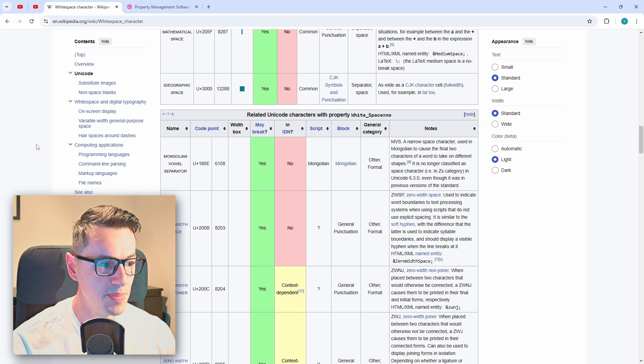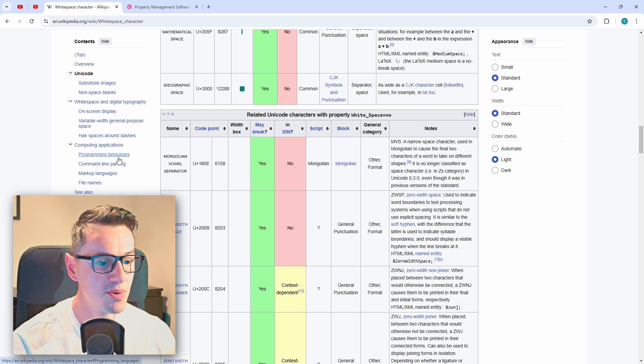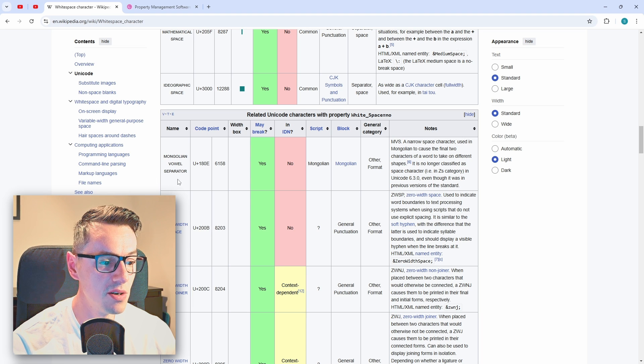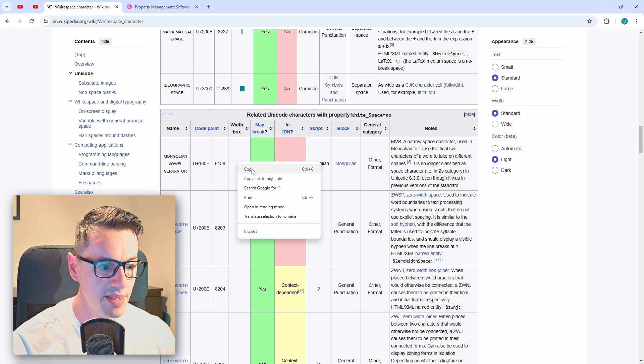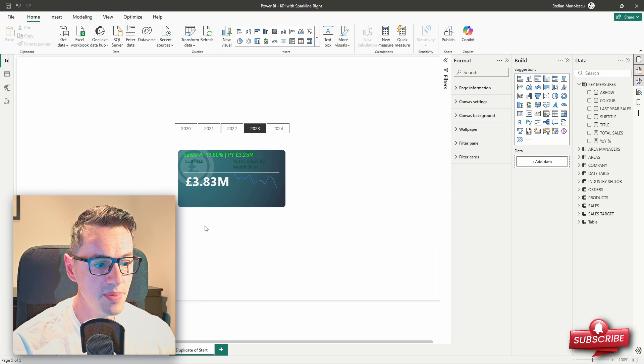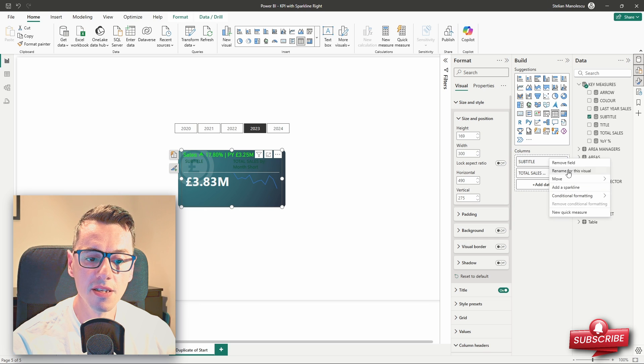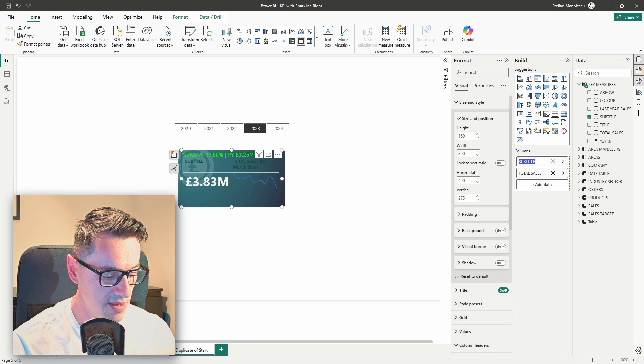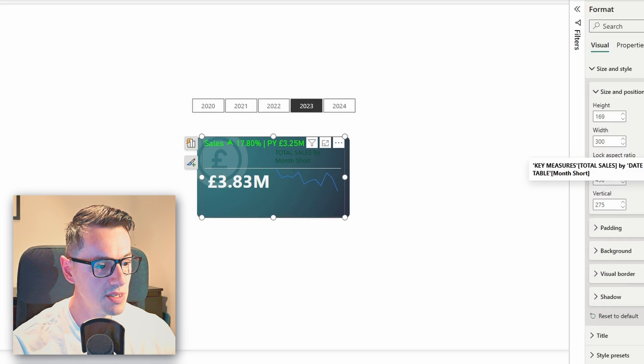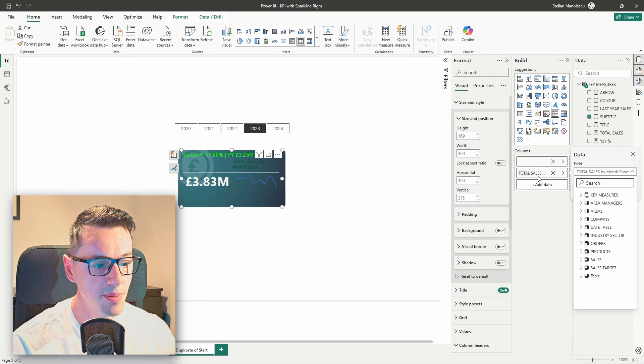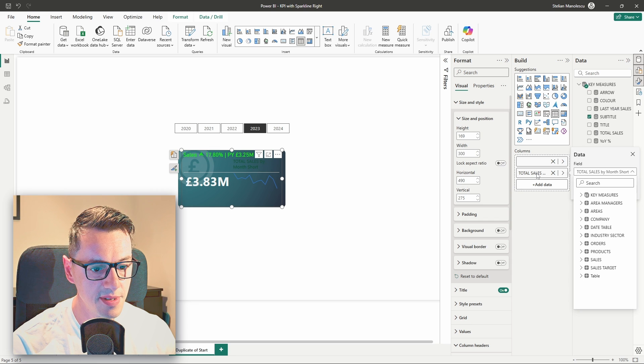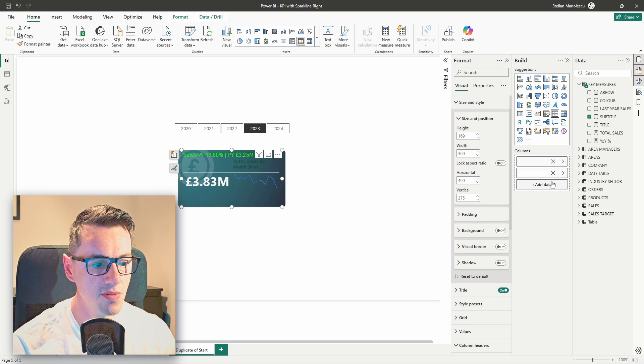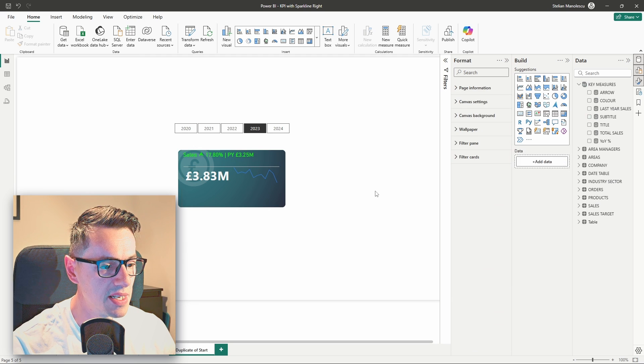If you go on Wikipedia and search for whitespace character, you will find this page. On this page, under related Unicode characters with property whitespace, you will find this Mongolian vowel separator. All you need to do is copy it, and then head over to Power BI, select your visual, and rename the columns using the space that we've just copied. So, select all, control V, press enter. As you can see, the column header for the subtitle disappear. Let's repeat it for the total sales. Right-click, rename this visual, select all, control V, press enter. Perfect.